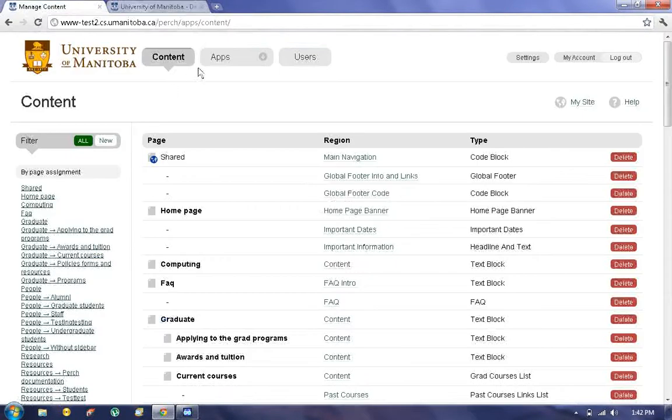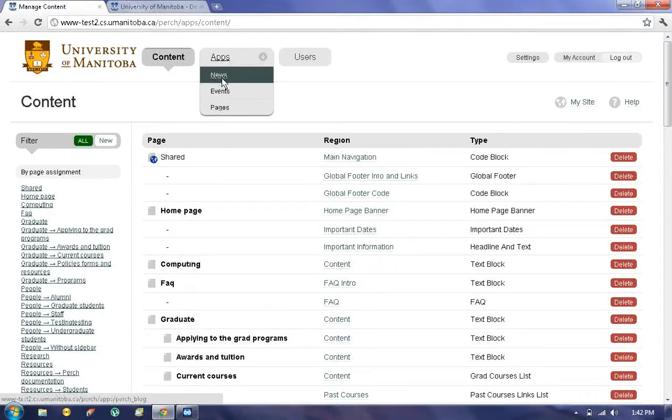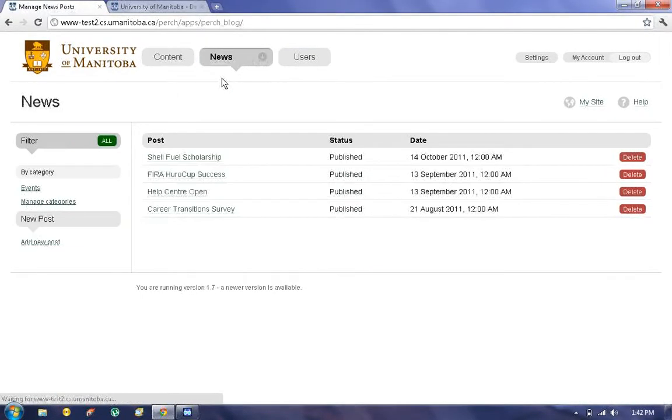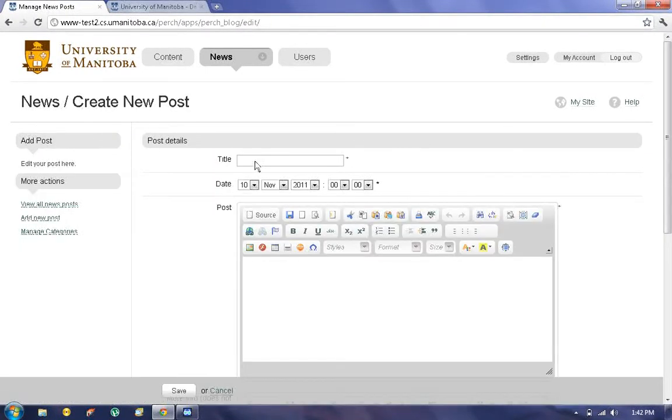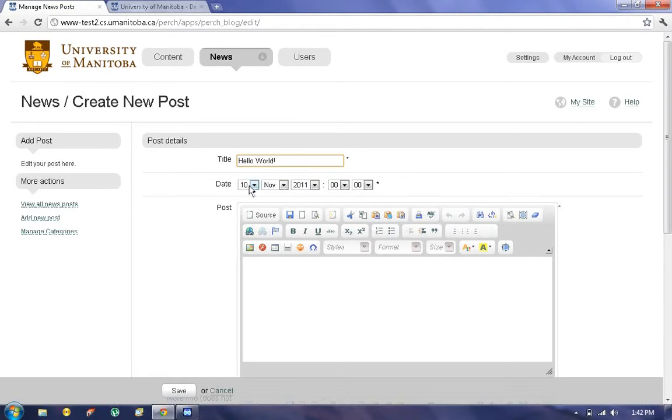We'll start with News, so click back and choose News. To add a new article we'll click on Add New Post. Here we can choose a title for our article, a date,